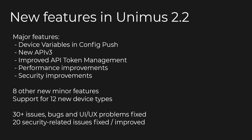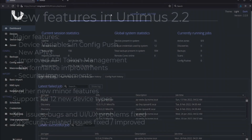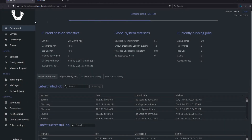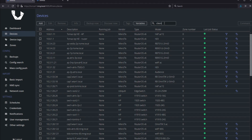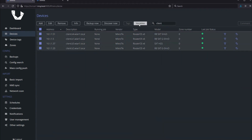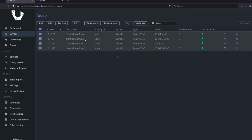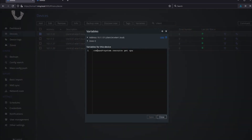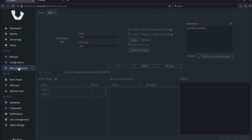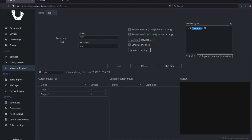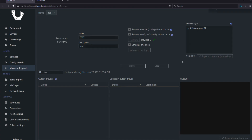Let's look at each of the new major features in more detail. The most significant new feature is support for variables in config push. You can define variables on devices and these can then be injected into config push presets, which allows you to create push presets which are generic, but each device substitutes its own values into the config push. With support for variables, config pushes can now behave more like templates and provide more power to the automation capabilities of Unimus.